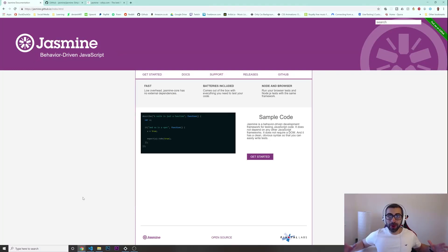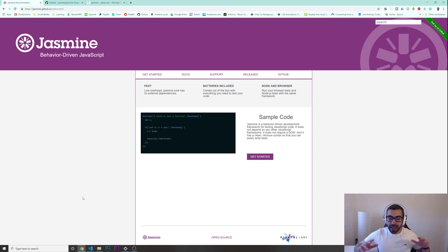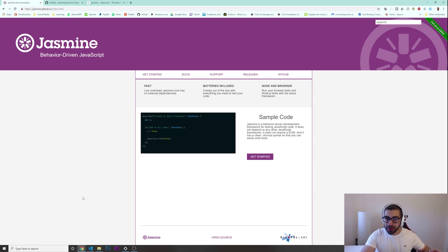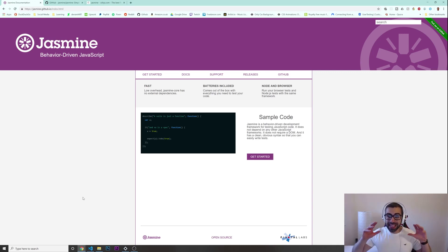Welcome to another video. Today I'm bringing you a tutorial on test-driven development with Jasmine. If you want to get started with unit tests for JavaScript, this is a really great way to get started even if you don't know anything. Nowadays more and more companies are asking for it, so if you want to get out of the junior developer zone and become a more mid and senior developer, test-driven development is really a must.